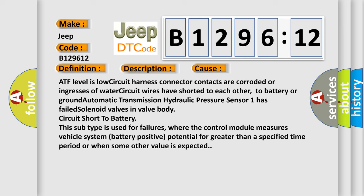This subtype is used for failures where the control module measures vehicle system battery positive potential for greater than a specified time period or when some other value is expected.